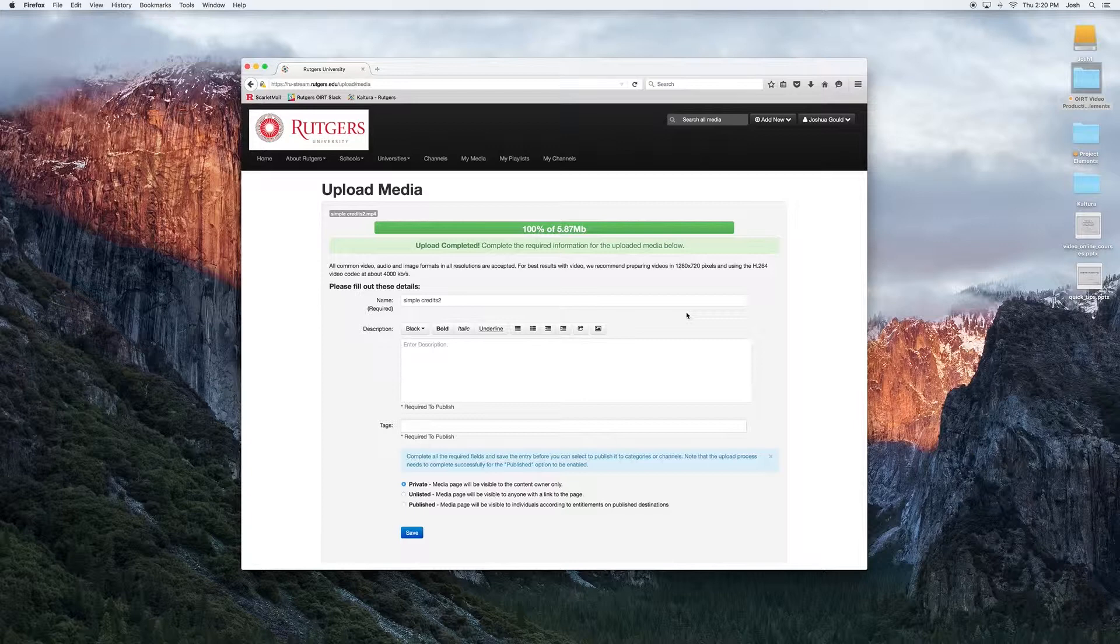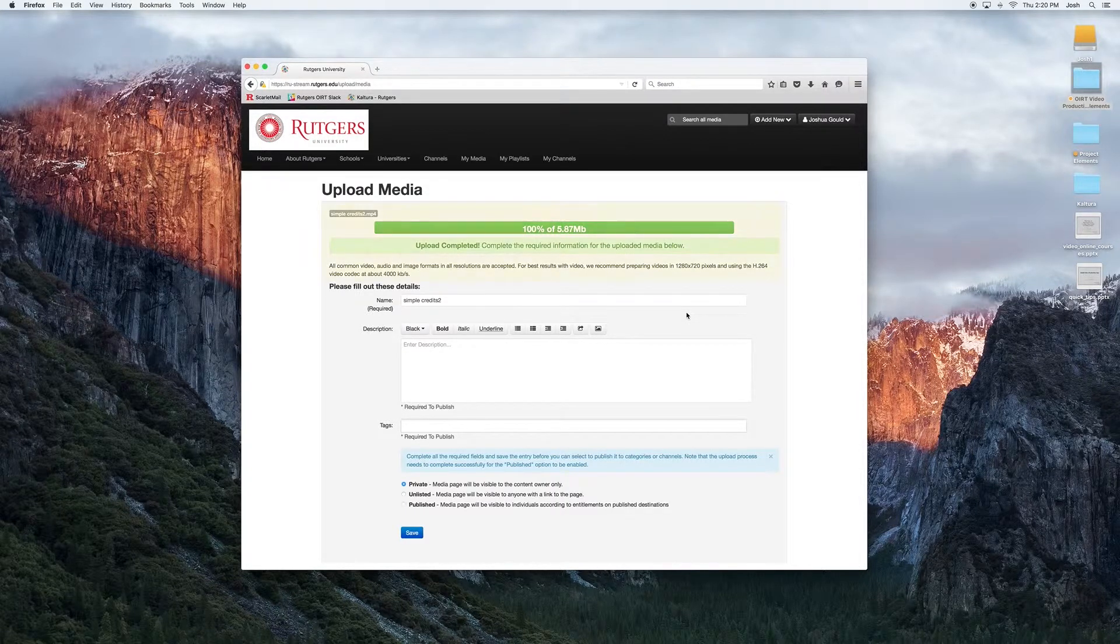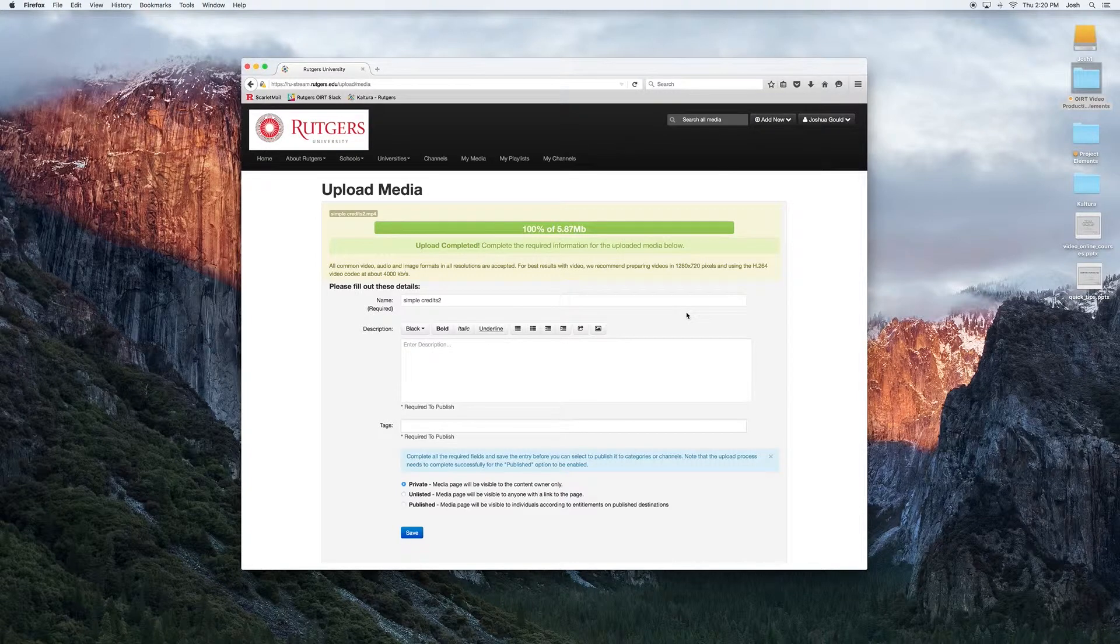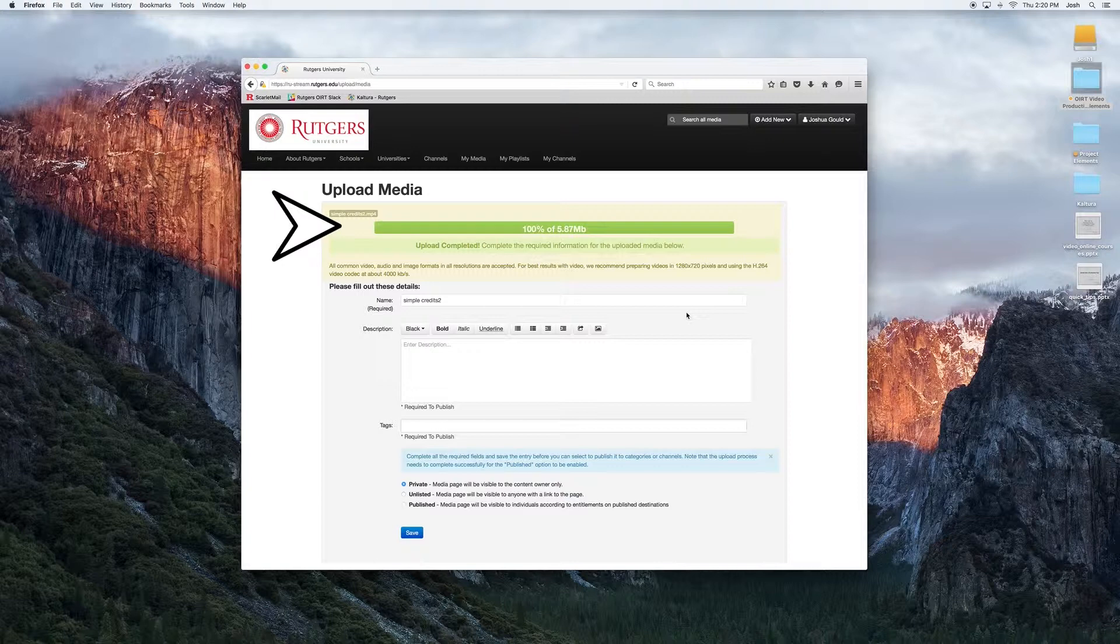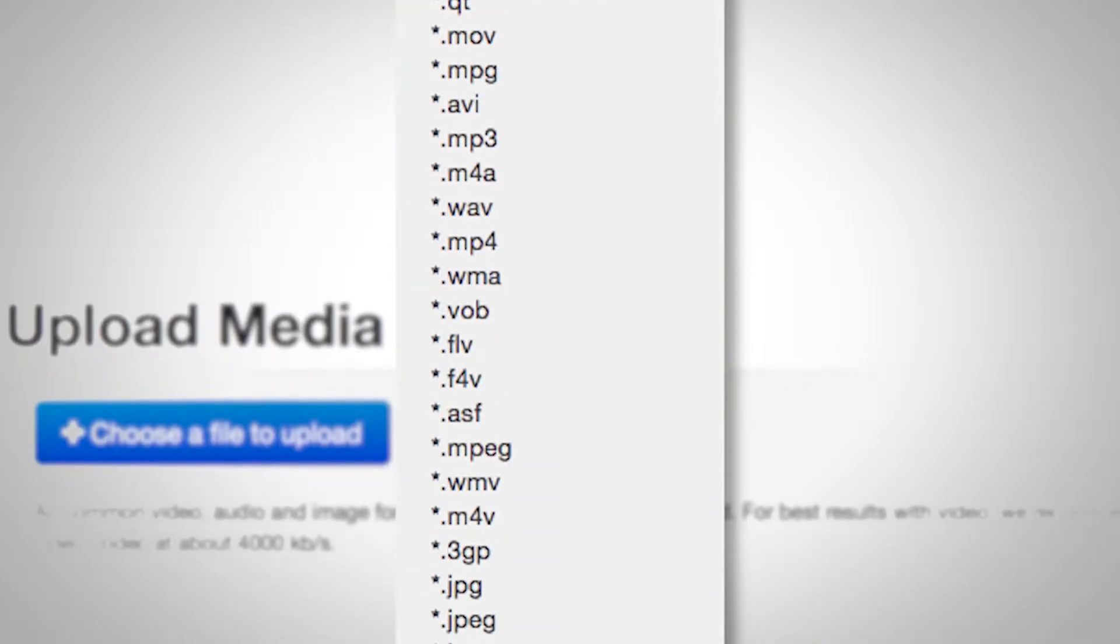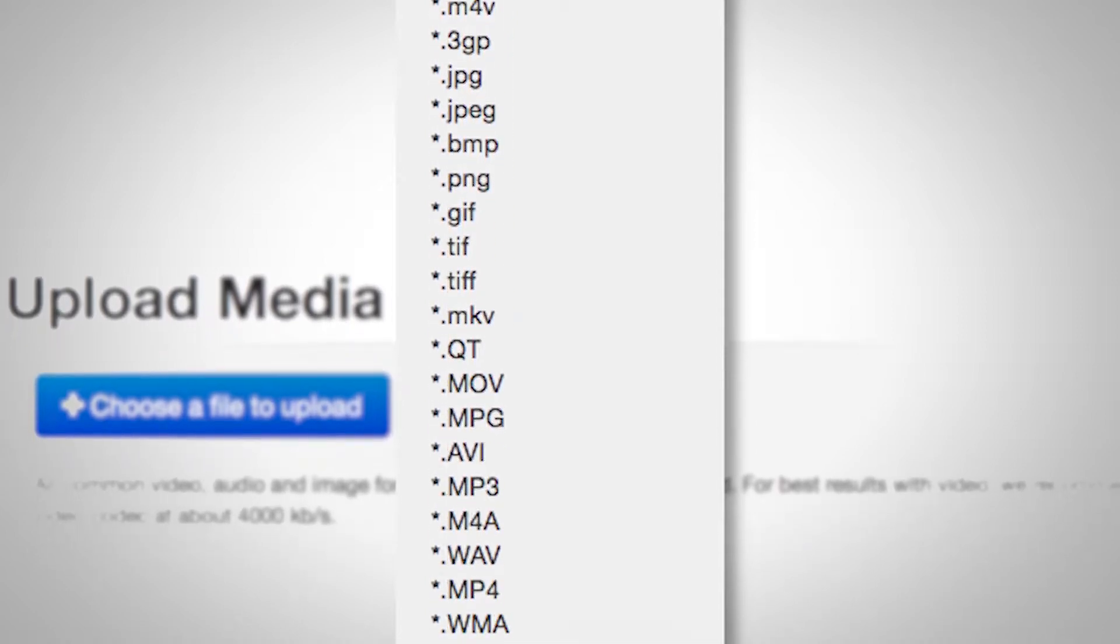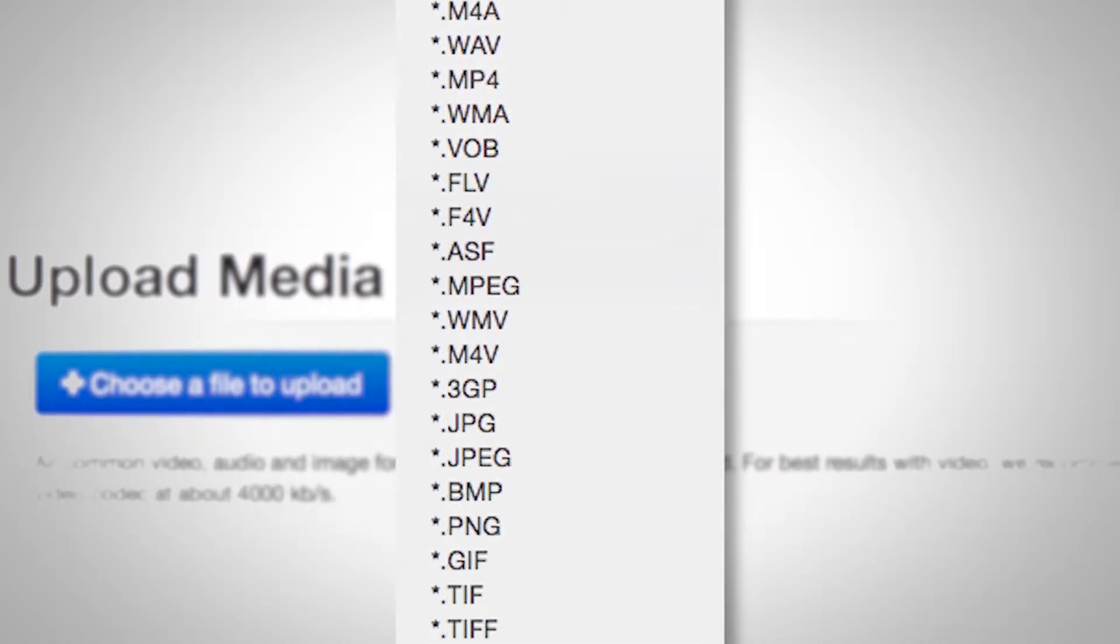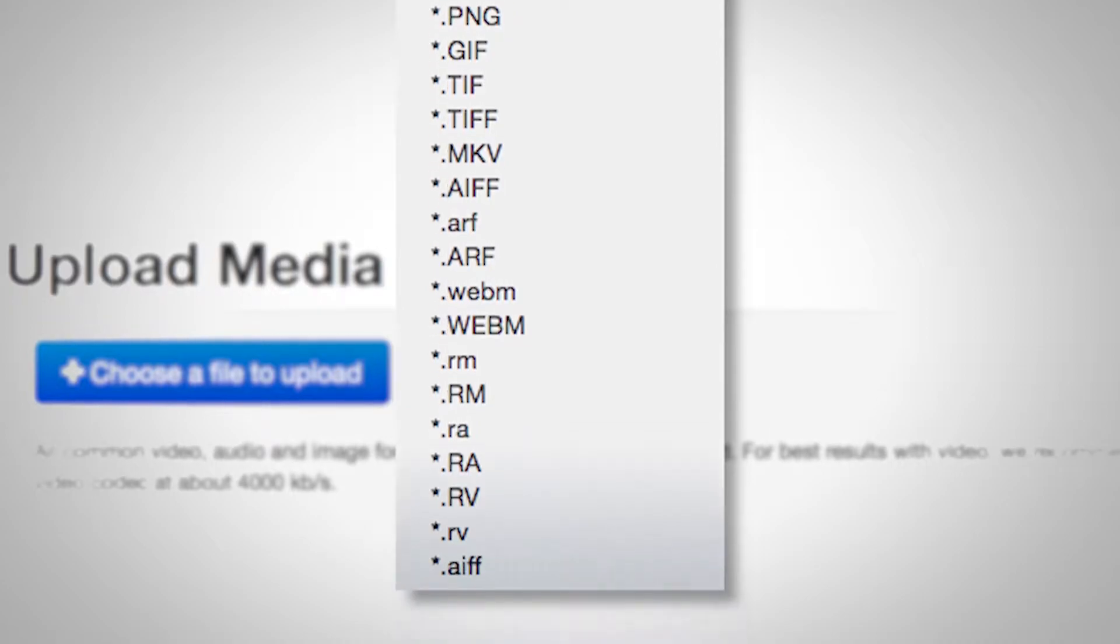it's going to ask us a couple of required metadata information that we need to fill out about the file before we can save it to My Media. At the top of the Upload Media screen, you'll see a progress bar. This will tell us a percentage of how much of the data has already been uploaded of our file. It'll also prompt you when the upload is complete. MediaSpace has tons of codecs and formats it's compatible with, so you'll be hard-pressed to find a media file that it won't accept.